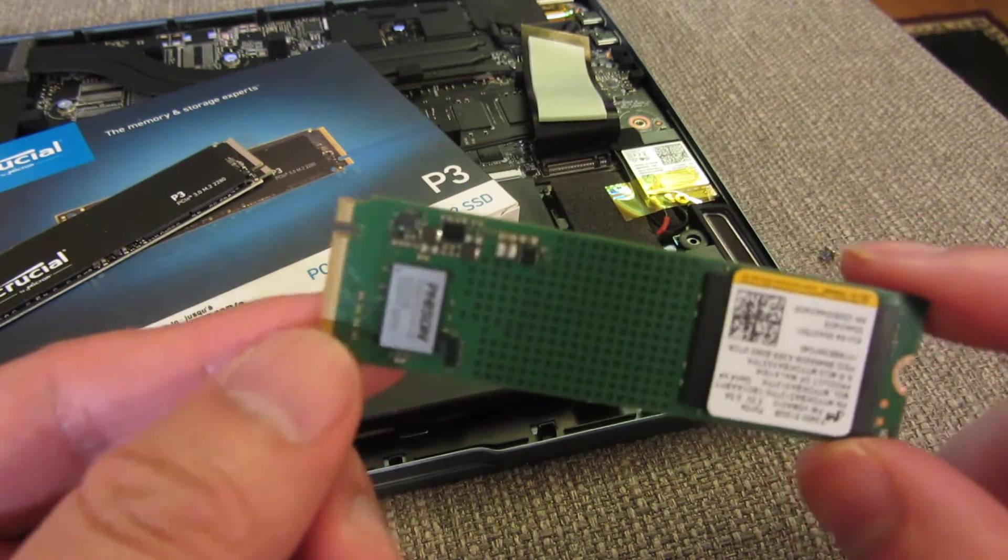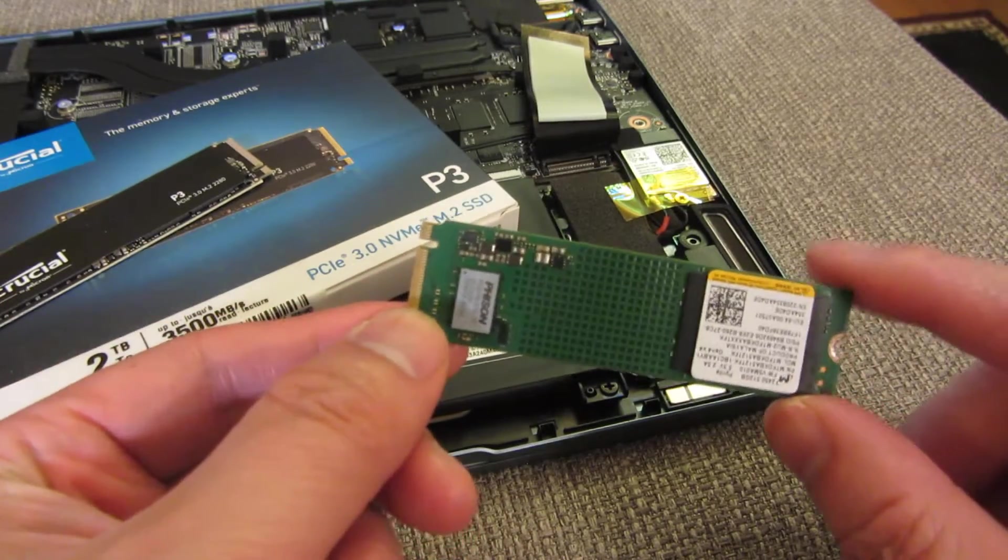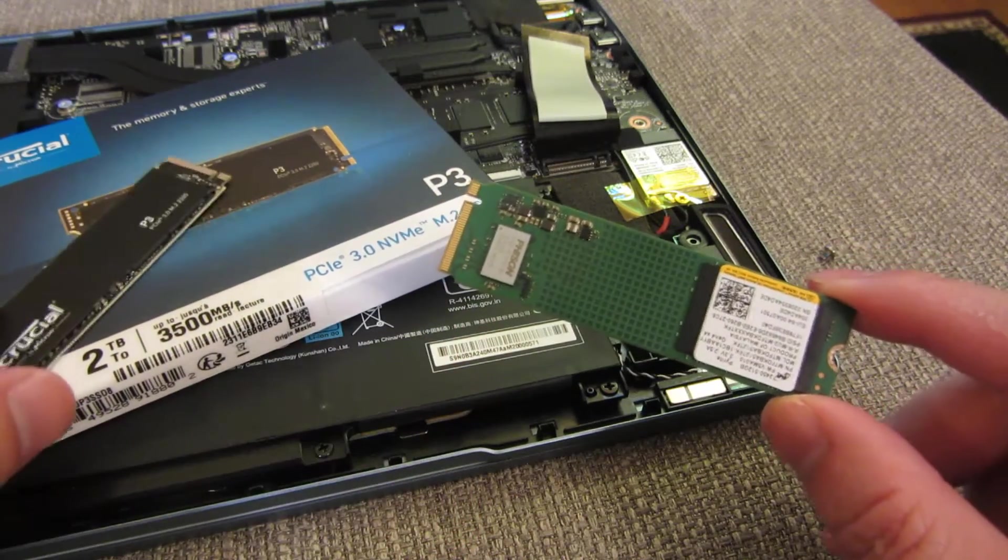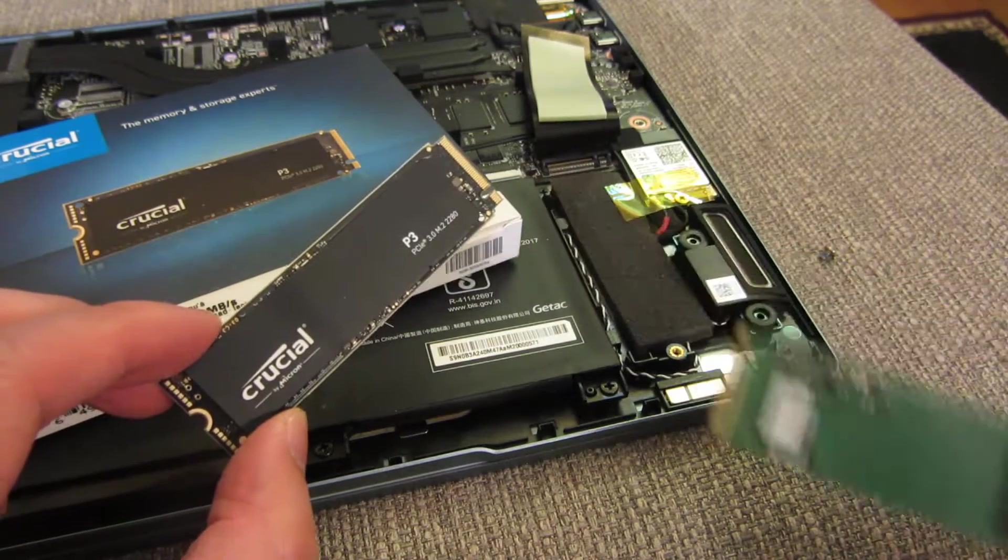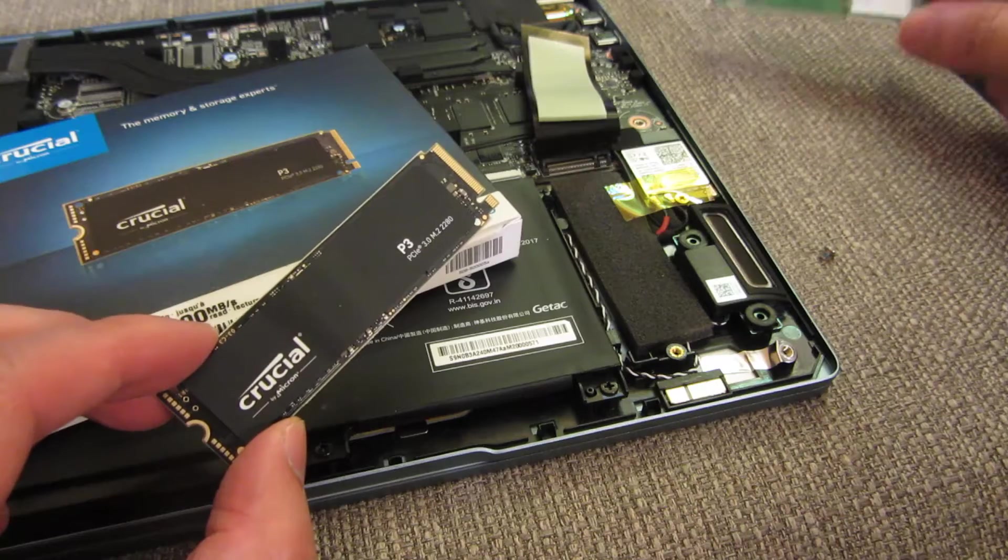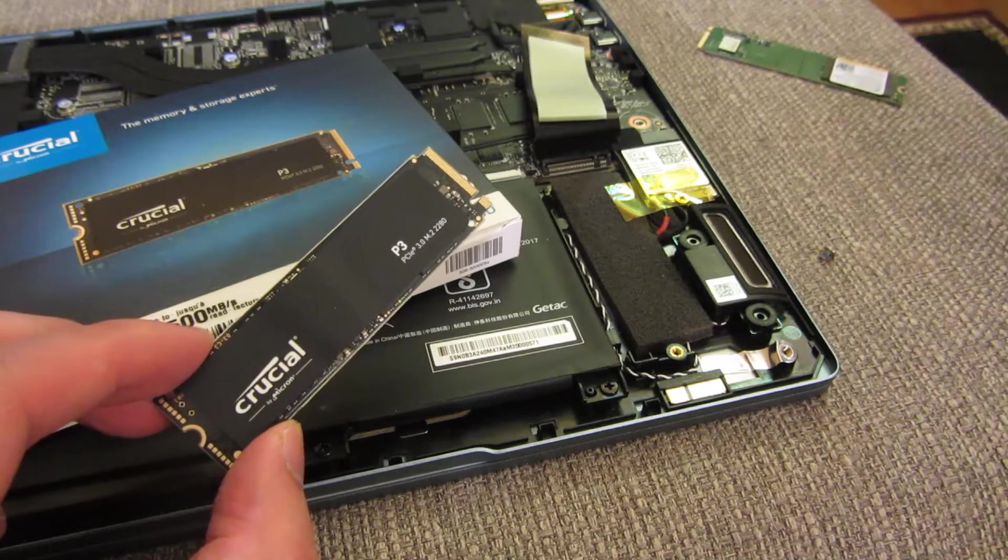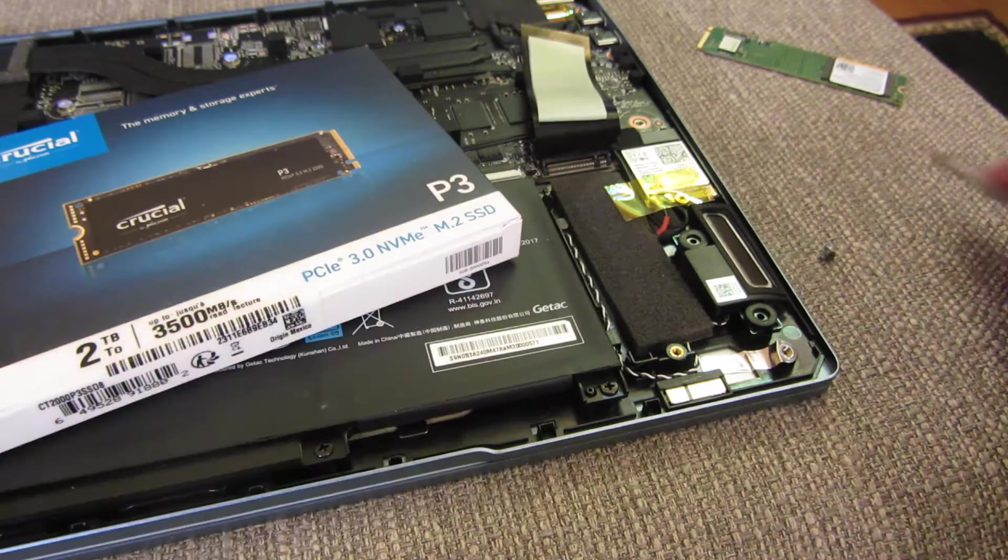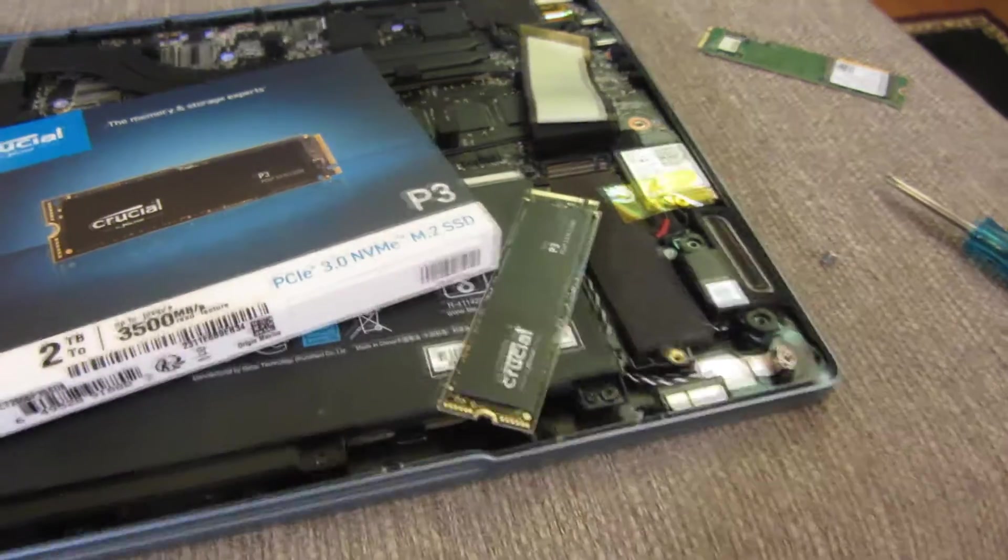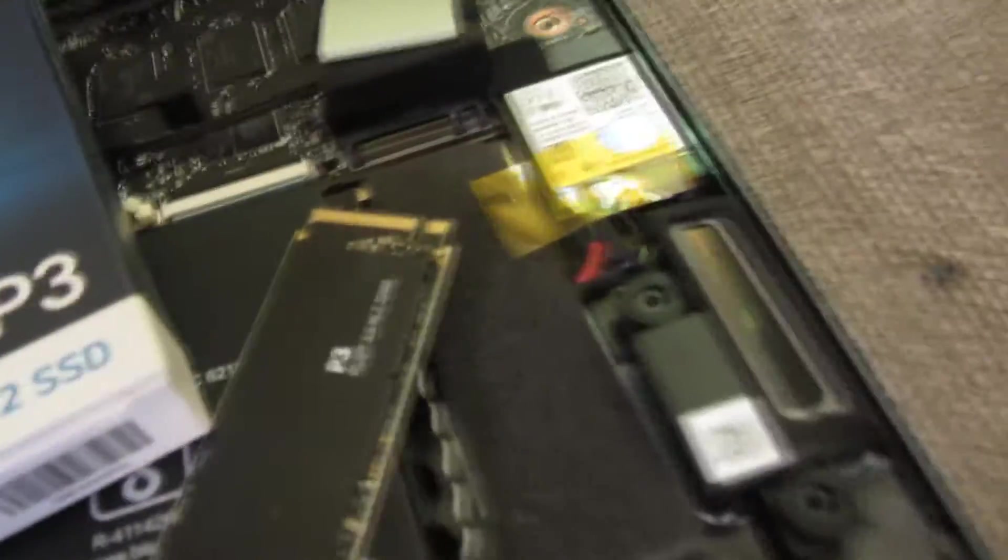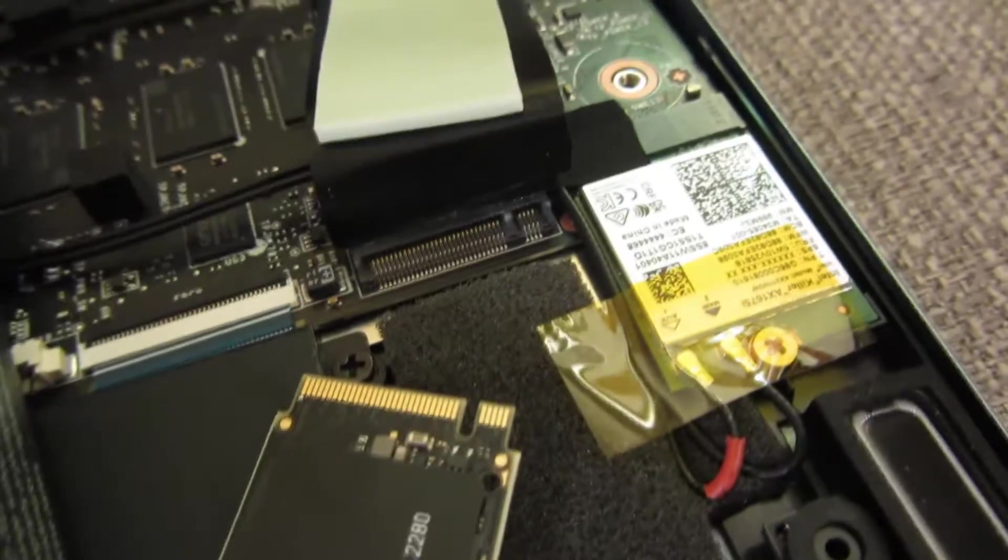So this is actually a Micron, Micron right here. And this is an NVMe 3.5 gigabyte transfer rate per second. So this is crazy fast. So just to zoom in here and give you another look. So I'm just going to stick that right in there.